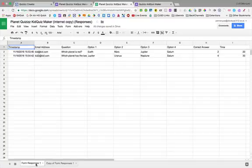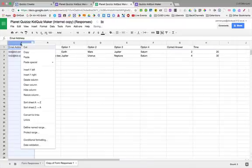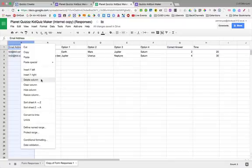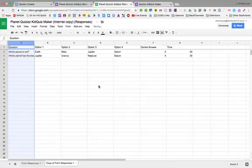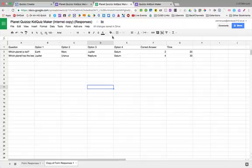So there's my original form responses. Here's my duplicate. And I'm going to delete column A for my timestamp and delete the next column for my emails. Now all I'm left with is my questions, my options, my correct answer, and my time.